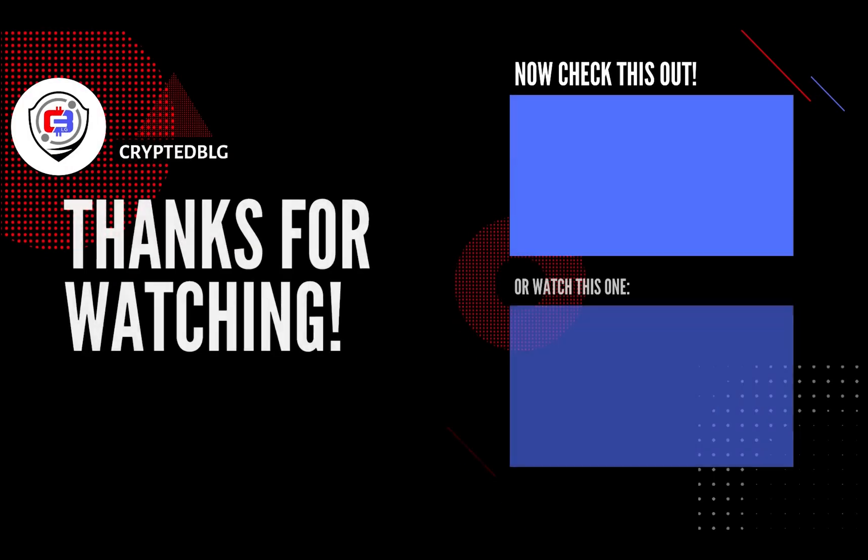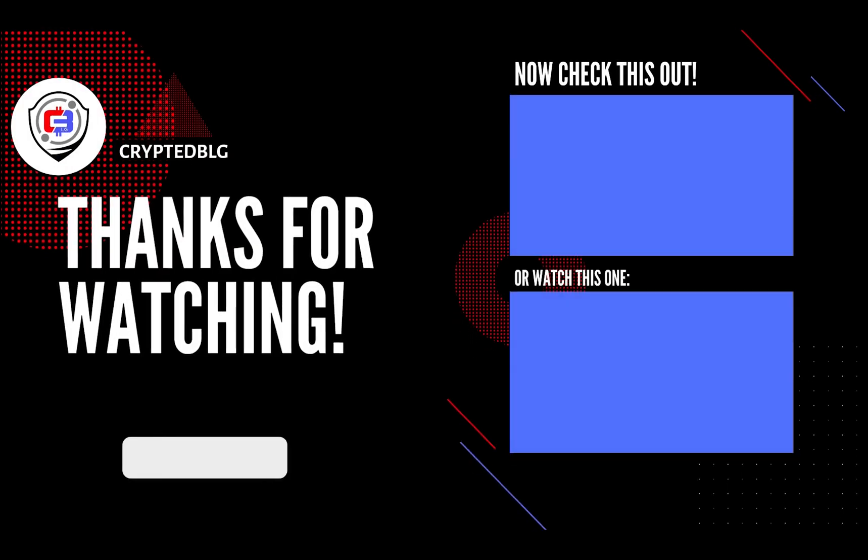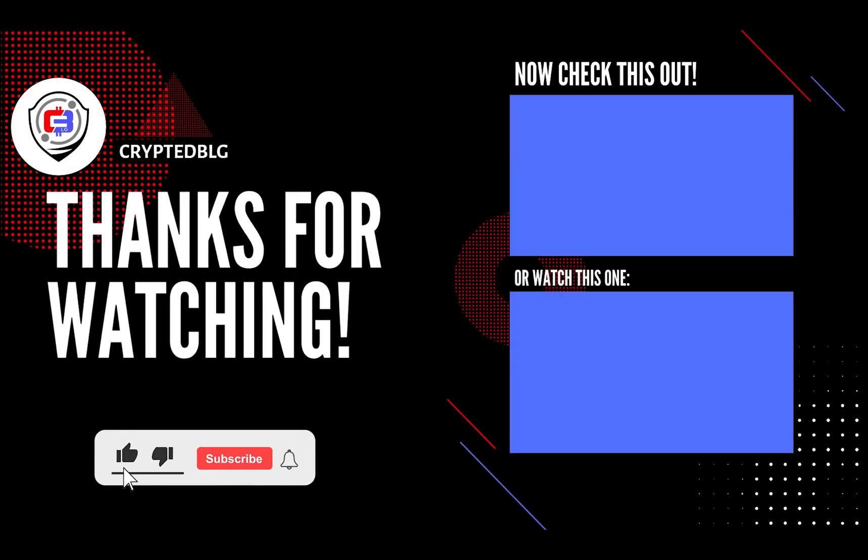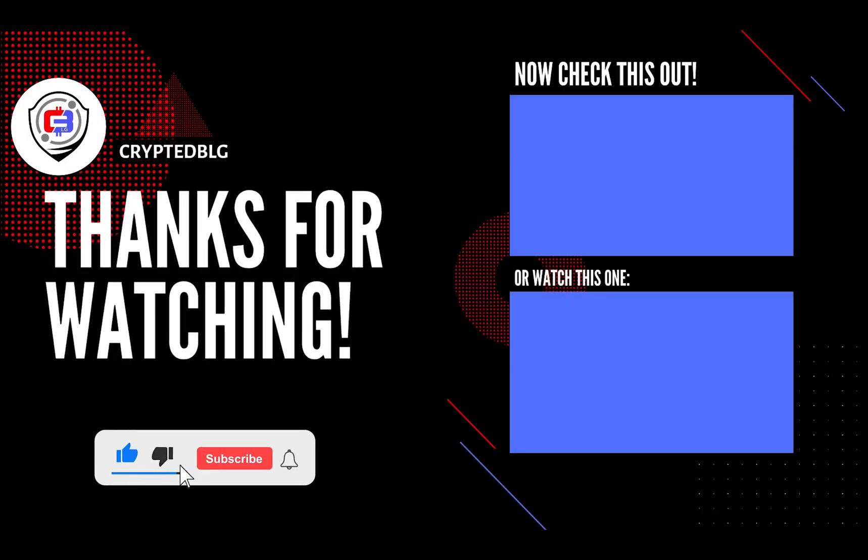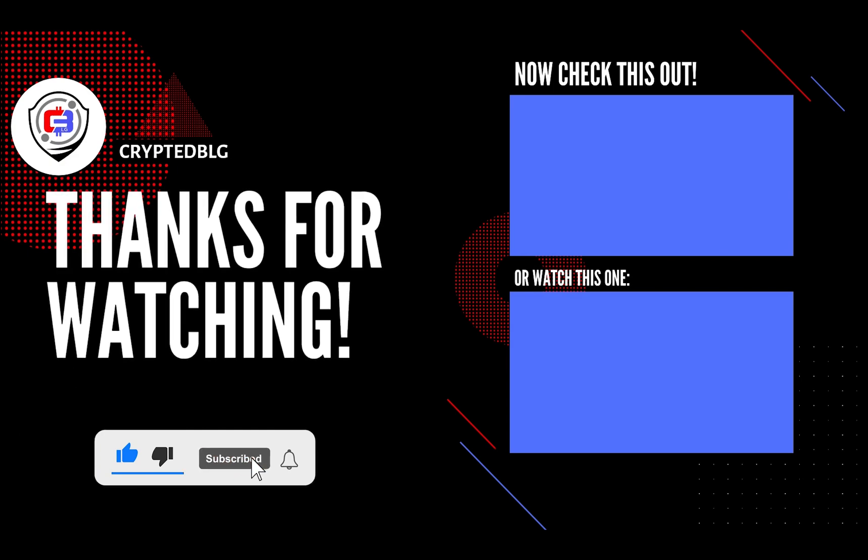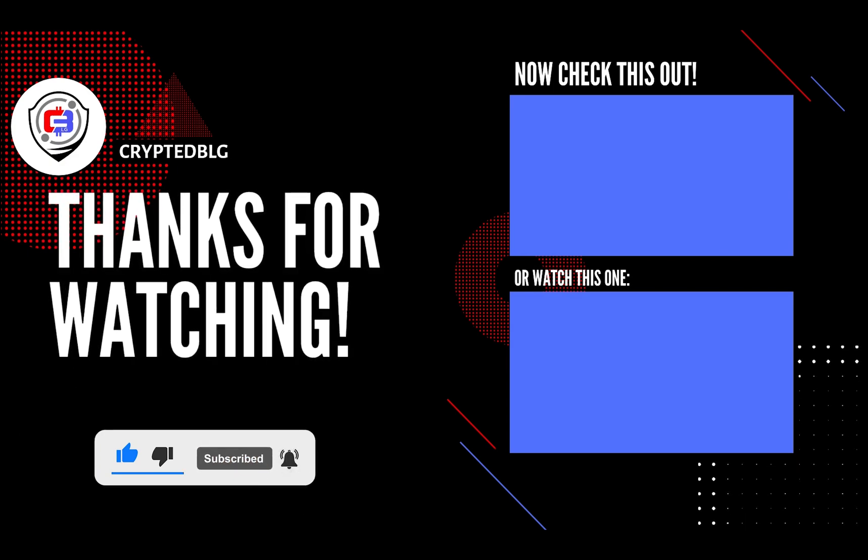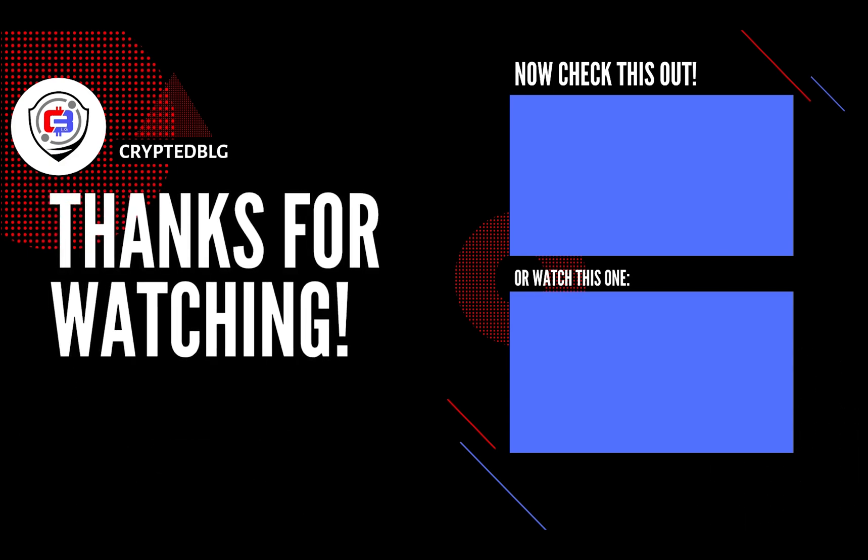That's it for this video. Hopefully you got this miner set up. Let us know what you think in the comment section. If you like the video, give it a like, subscribe, and we'll see you in the next one. Thanks for watching.